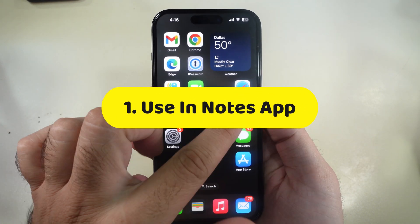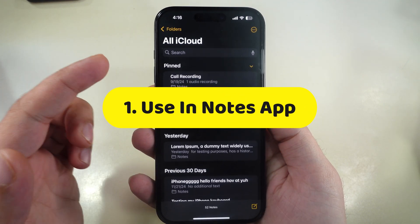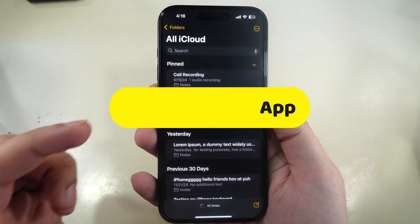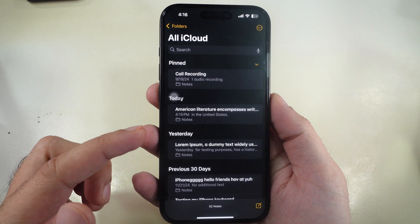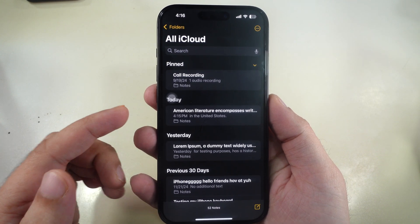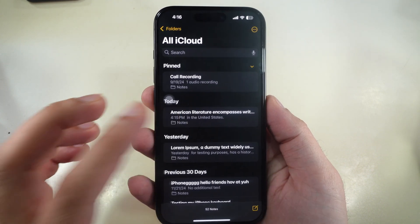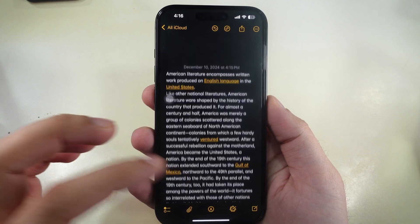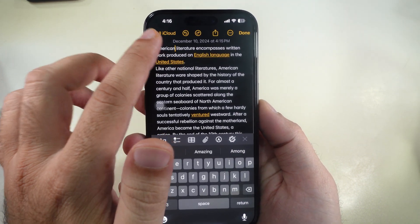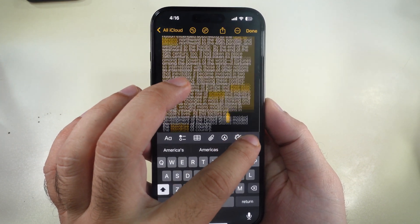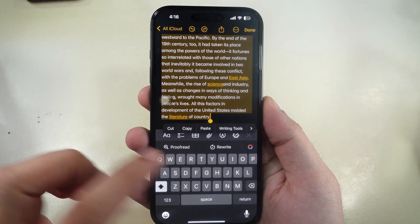First, let's start with the proofreading tool. This is my Notes. To use writing tools, select the text you want to proofread, then tap on writing tools and choose Proofread.